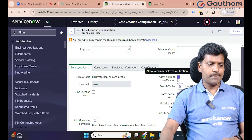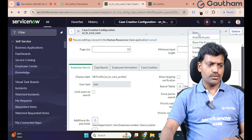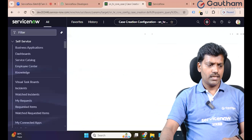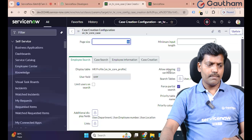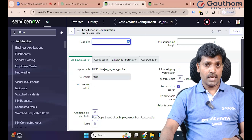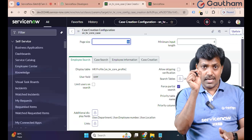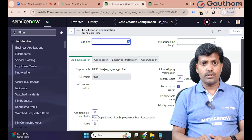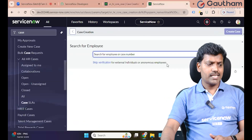Allow Skip Verification — disable. Save. I have disabled Allow Skipping Verification. Allow Skipping Verification is now disabled.